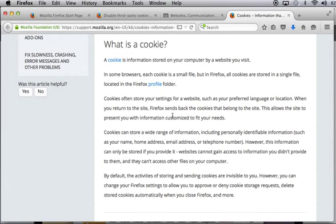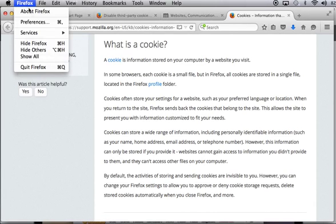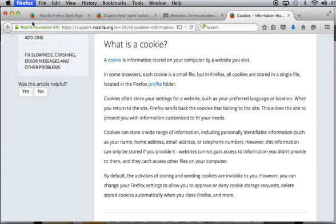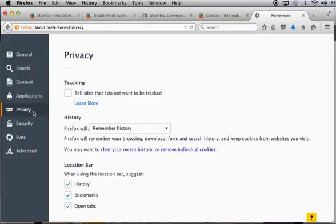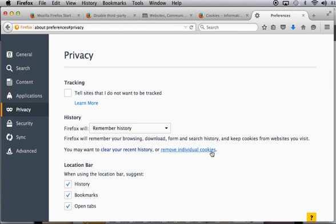In a Firefox browser, which is very popular, we would go to preferences and cookies. In most browsers, cookies are stored under the privacy section. So here we navigate to the privacy menu and we have an option now to remove individual cookies.